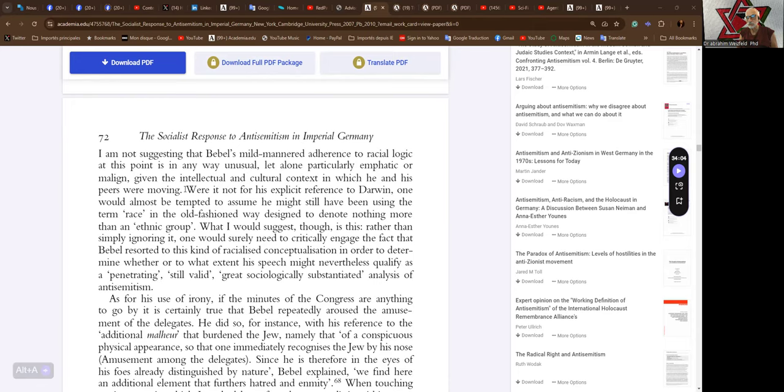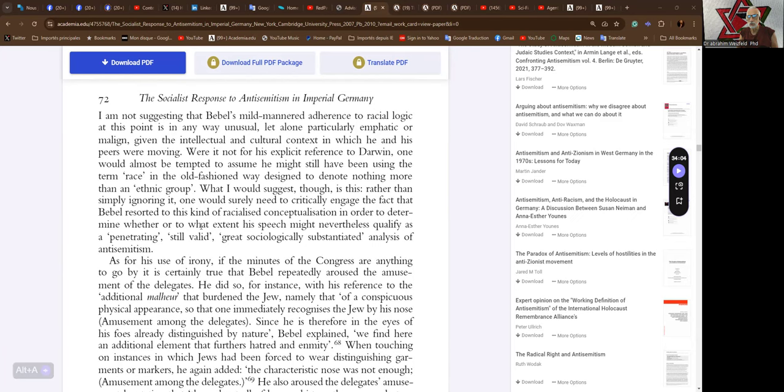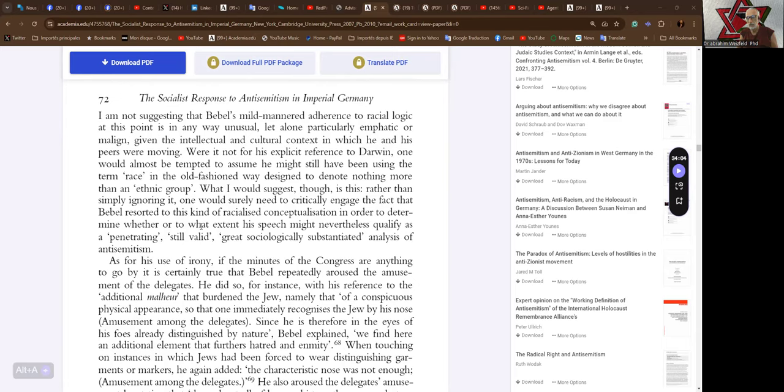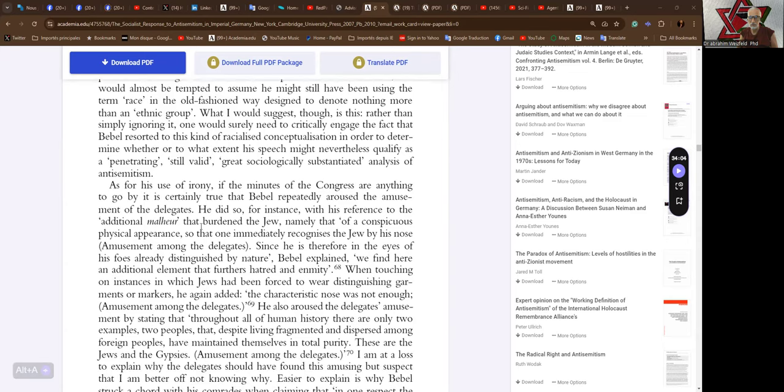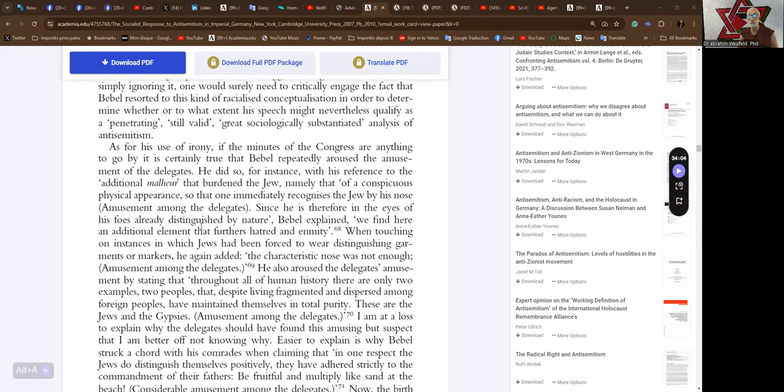Were it not for his explicit reference to Darwin, one would almost be tempted to assume he might still have been using the term race in the old-fashioned way designed to denote nothing more than an ethnic group. What I would suggest is this: Rather than simply ignoring it, one would surely need to critically engage the fact that Babel resorted to this kind of racialized conceptualization in order to determine whether or to what extent his speech might nevertheless qualify as a penetrating, still valid, greatly sociologically sustained, substantiated analysis of antisemitism.